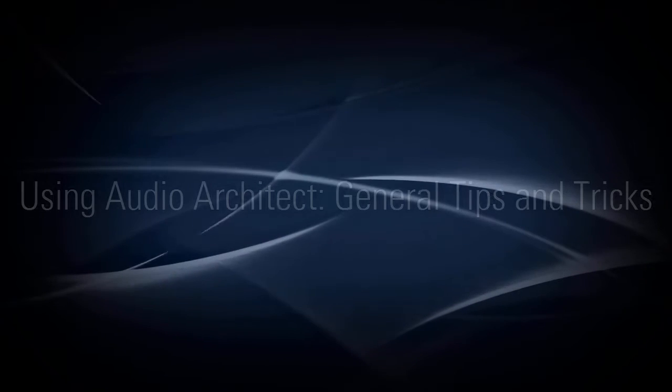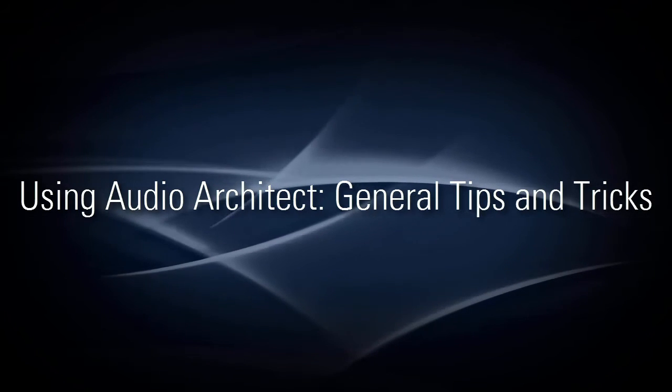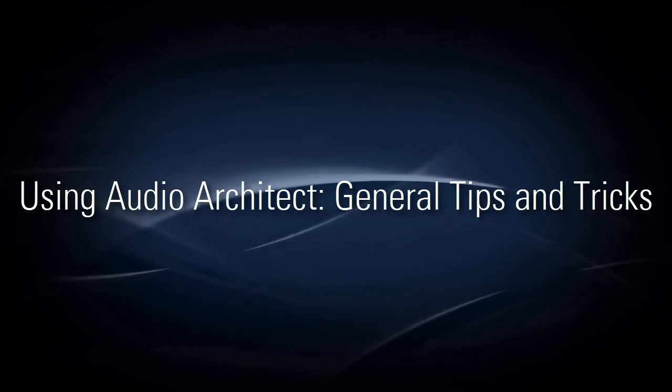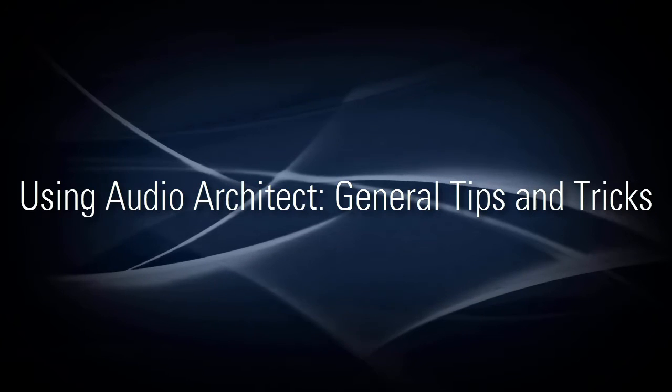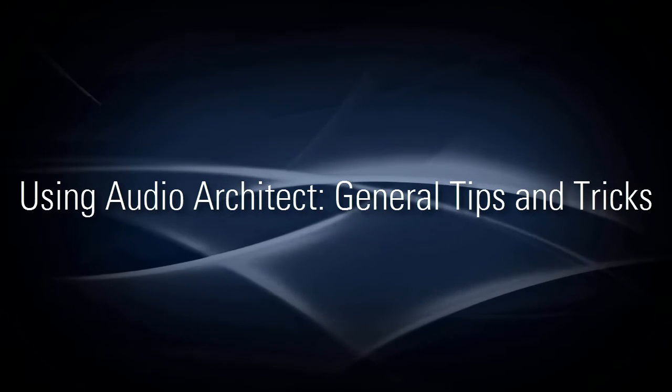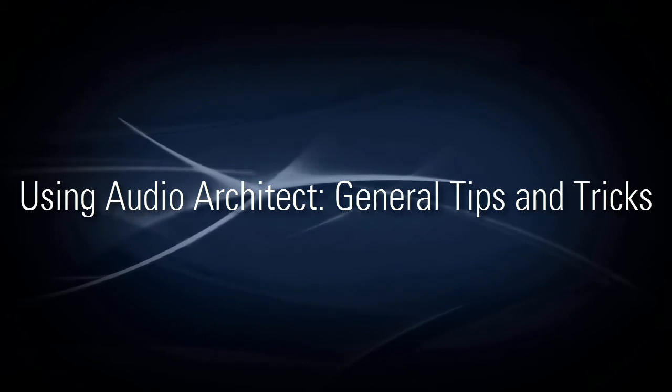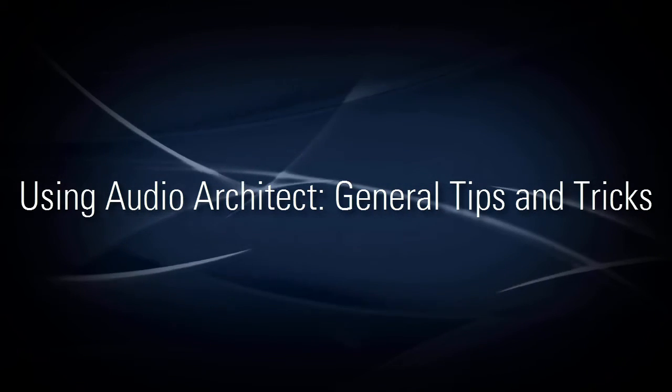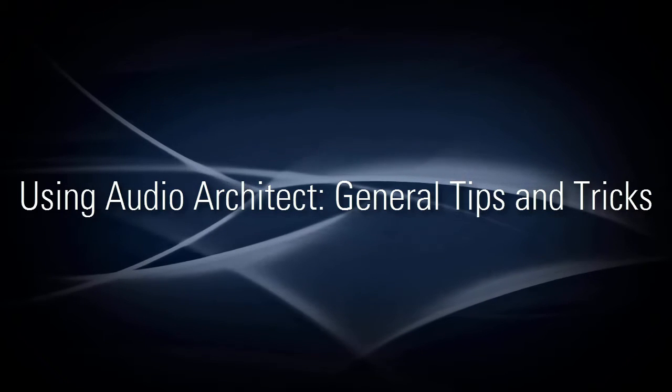Hi, I'm Kevin Brown with BSS Audio, and in this video series I'll show you some general software tips and tricks within Audio Architect. Product or brand specific tips and tricks are covered in different videos.